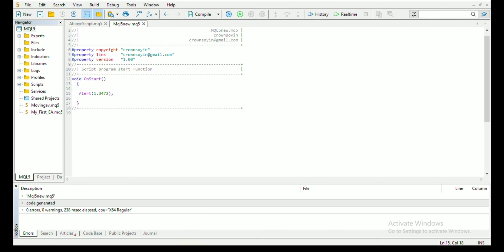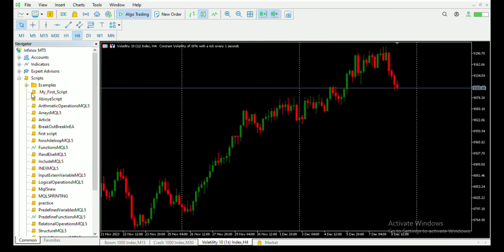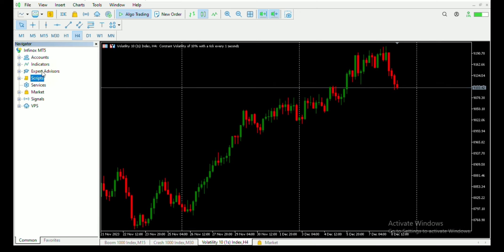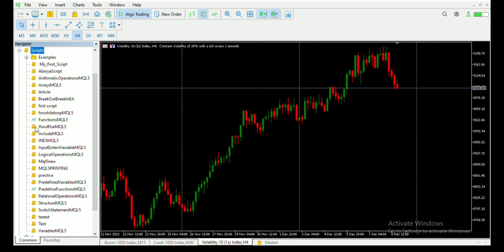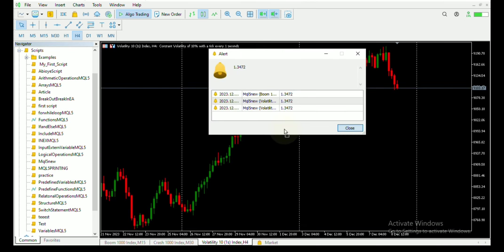So let's run the code in our MetaTrader. To do that, you need to go to the script folder in your navigation section. Once you do that, you look for the file, which is MQL5 new. You click on it and drag it to the chart. Once you do that, you can see the code executed on the chart, you can see the message here.